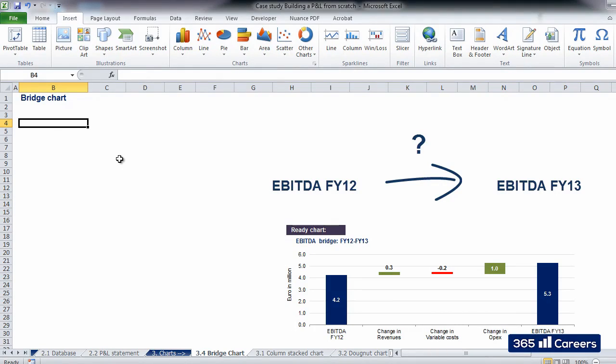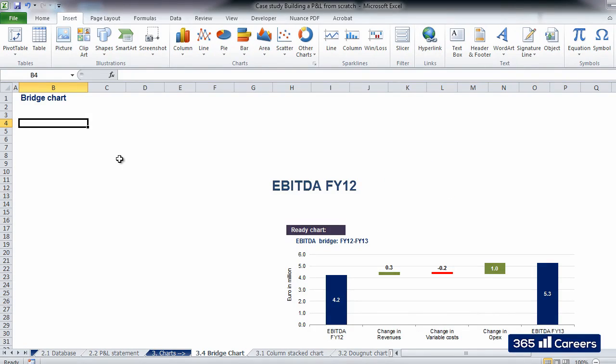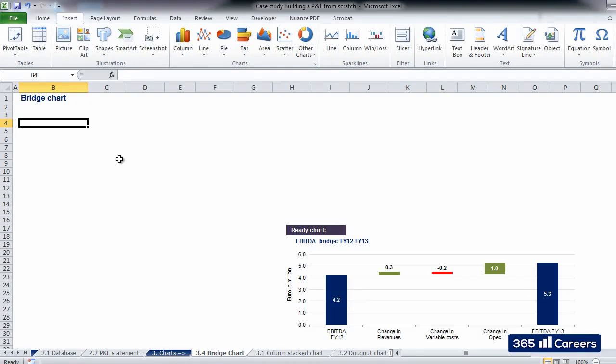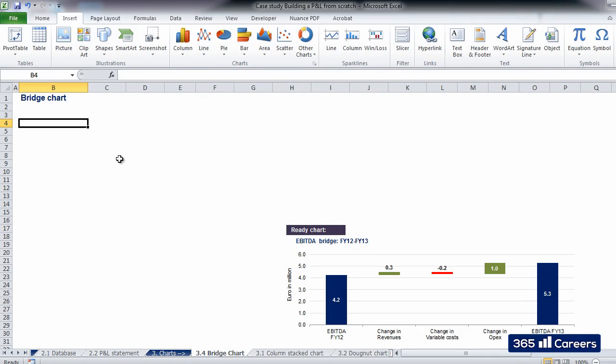Revenues were higher by 0.3 million in 2013. Variable costs were higher in 2013 as well, which has a negative impact on EBITDA. Operating expenses were lower, though, as we can see a positive effect of plus 1.0 million going from 2012 to 2013. And we arrive to the 2013 value for EBITDA, 5.3 million.